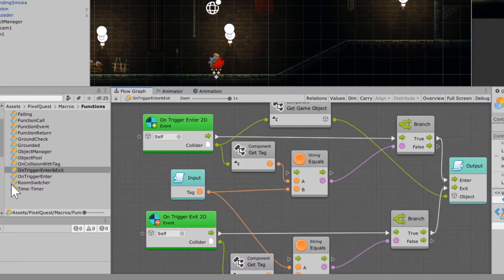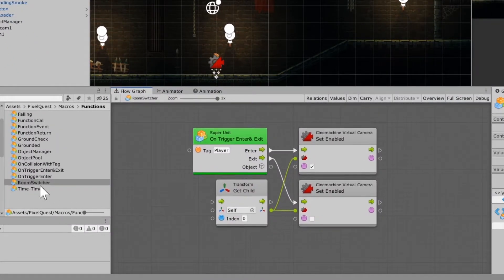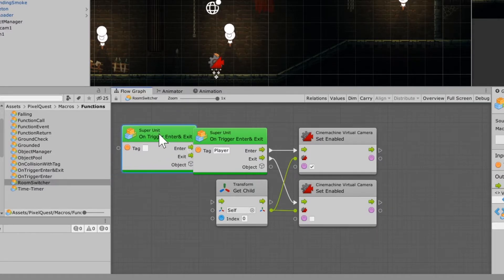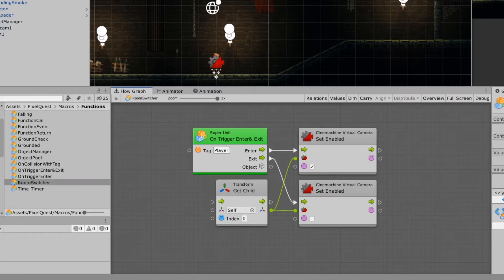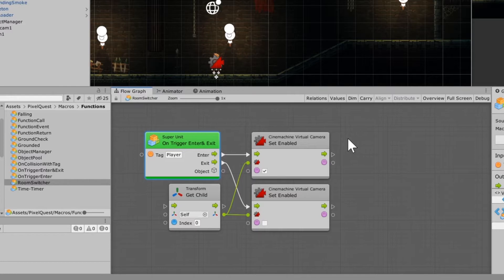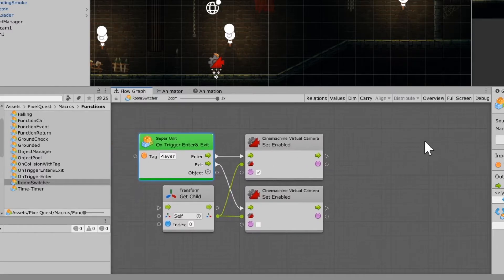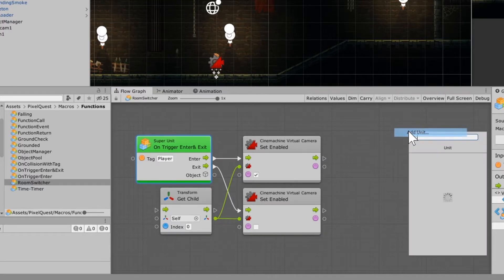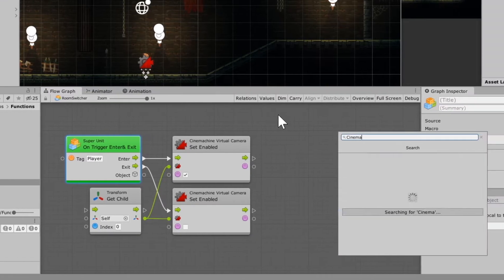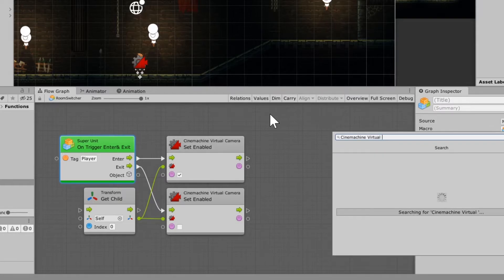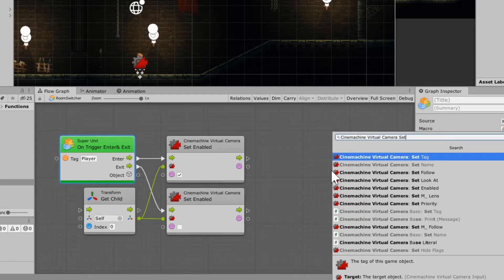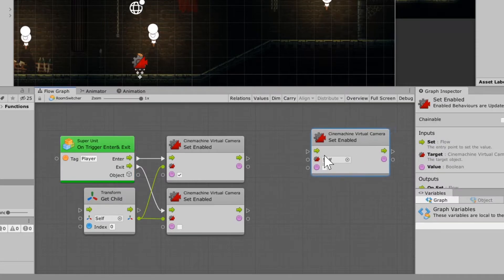You're going to need one more, just call it Room Switcher. This is exactly where you're going to be using that on trigger enter and exit. As you can see here, you can enter in player because this is set to default value. Just enter in player there in that tag. And then what you're going to do is you're going to find the CineMachine Virtual Camera Set Enabled Unit in the Fuzzy Finder. And if I remember correctly, I believe you have to type in pretty much the whole thing.